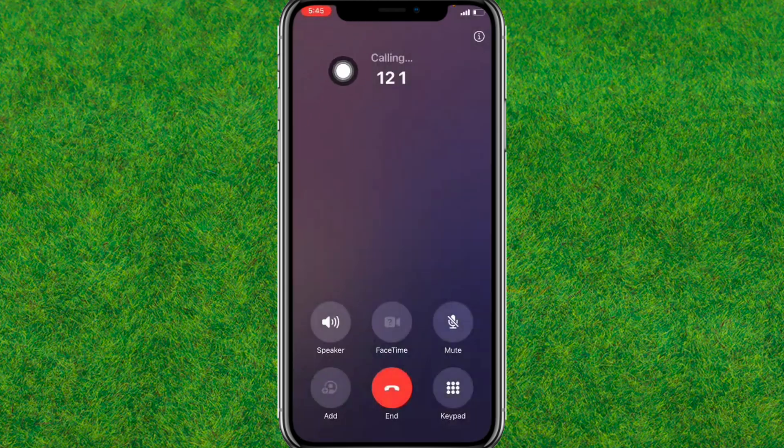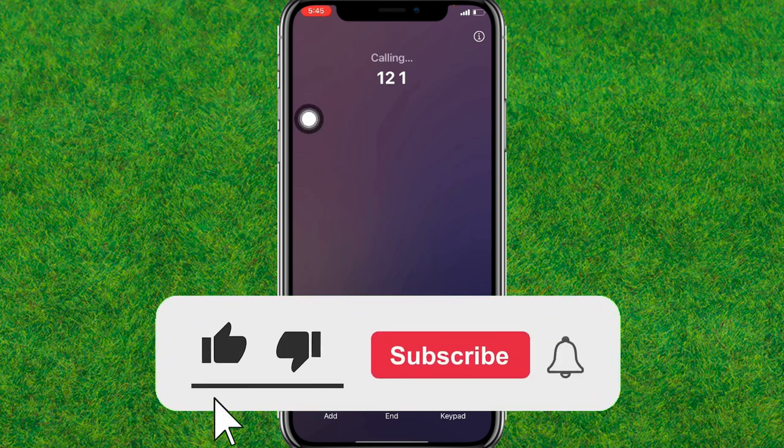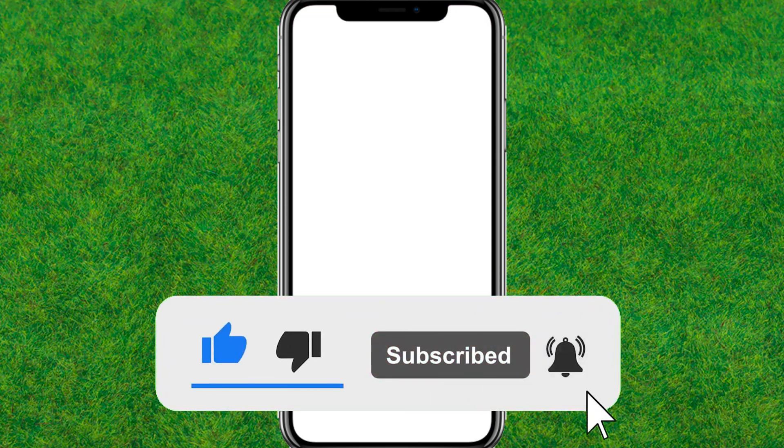So guys, that's how you can turn off call recording on iPhone. If this helps, make sure to like and subscribe to my channel. I'll catch you in the next one.